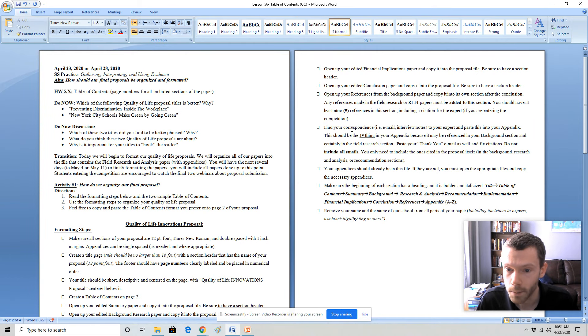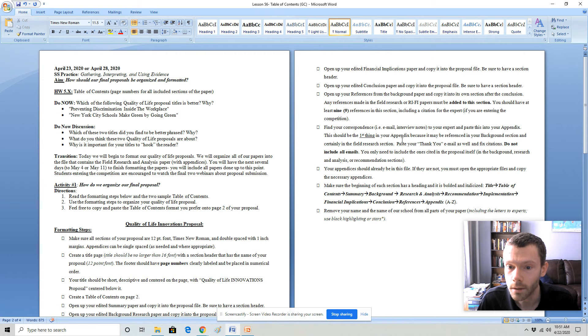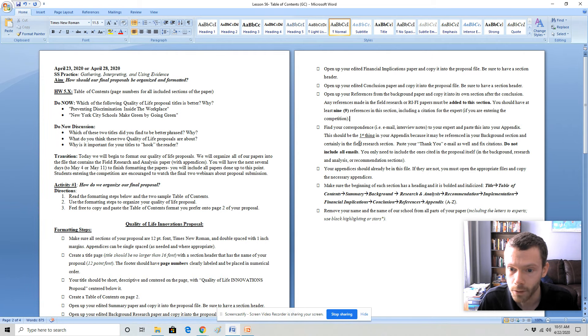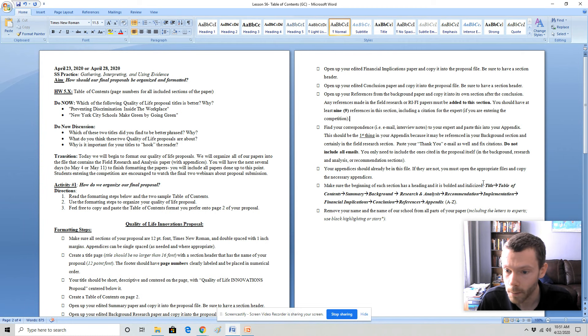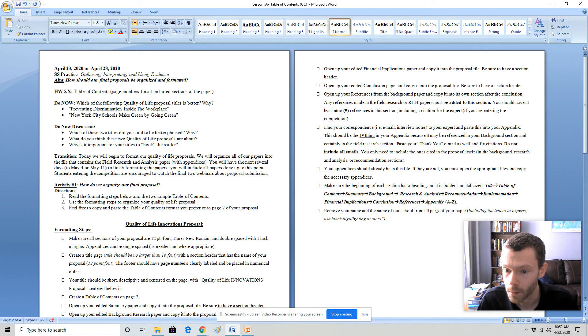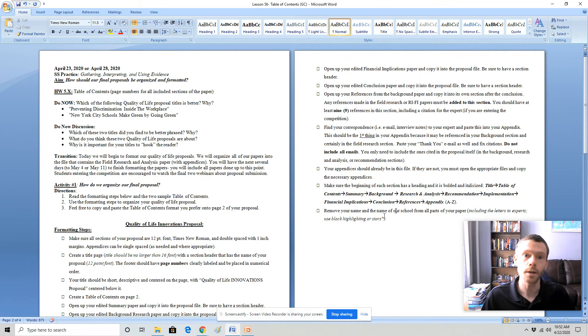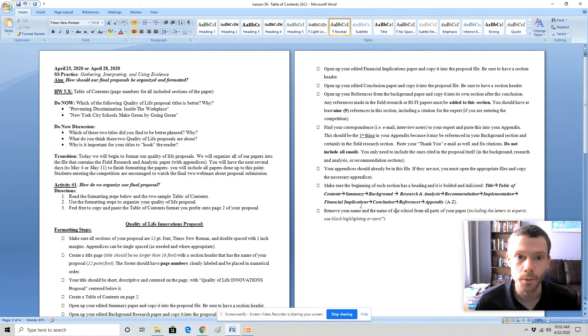You'll find any correspondence emails if you have not put that into the appendix you will do that. It can be the first thing after your reference page as it was referenced in the background section and probably in the field research paper as well. The final proposal should be organized in this format and you want to make sure you remove your name and the name of our school from all parts of the paper including the letters to experts. You can either use black highlighting or stars and I will show you how to do that in the sample paper in a few minutes.